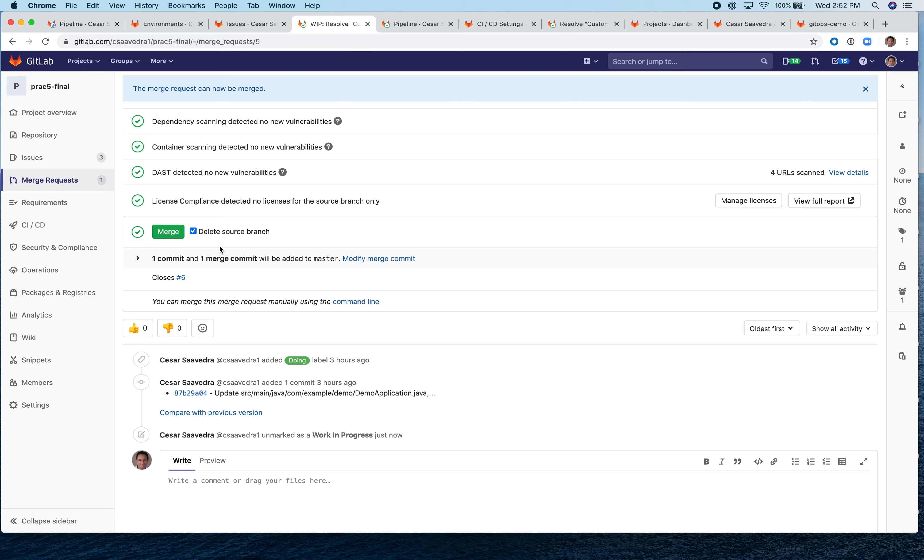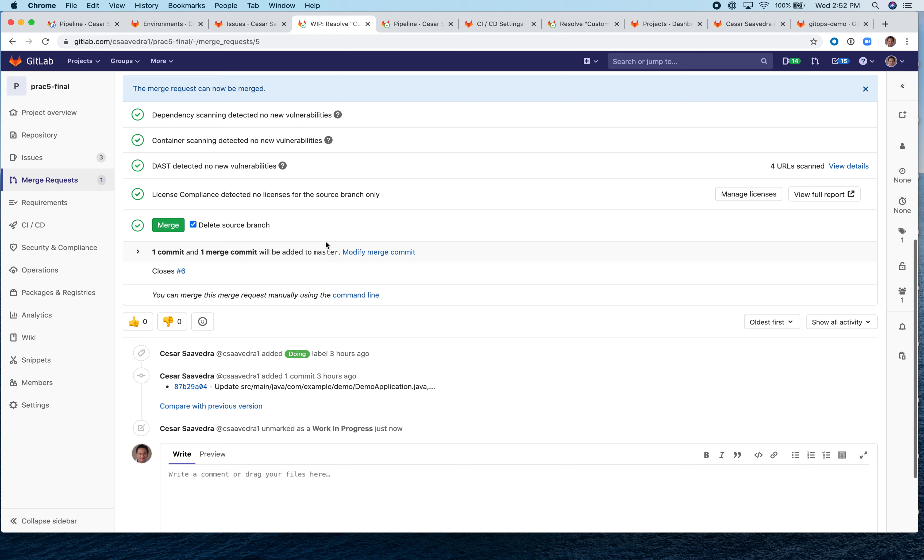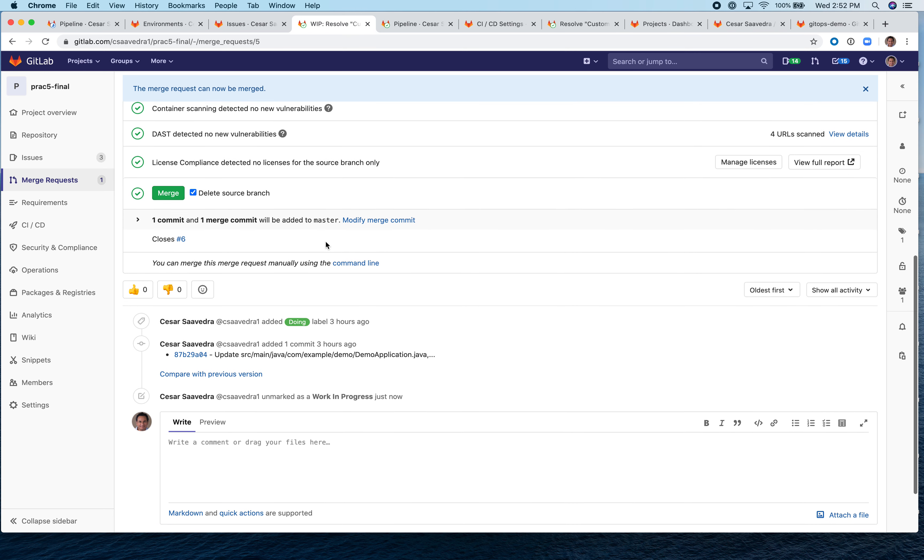Also, you will see that there is a delete source branch check mark here that is checked. What this will do is it will clean up all the resources used by the review app, including the EKS container that was spun up. This actually helps with container sprawl. So you won't be left with EKS environments running and idle. So this cleans up all the resources basically after the merge takes place. So let's merge.